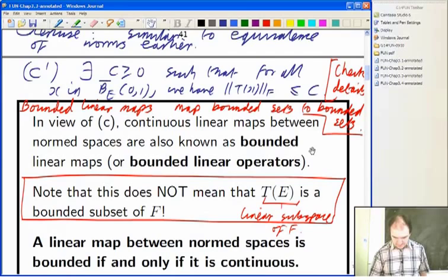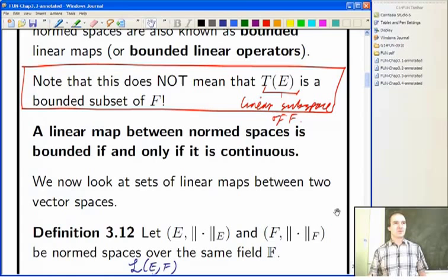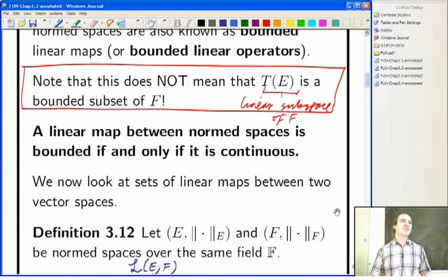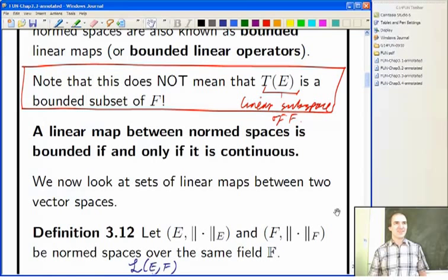We discussed the fact that the image of a linear map, since it's a subspace of the codomain, is not usually actually a bounded set overall, unless it's a trivial linear map which is constantly zero.